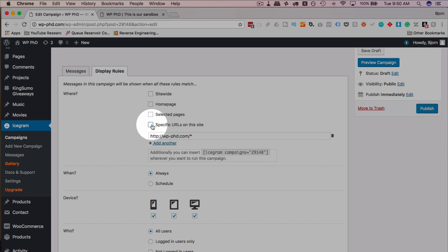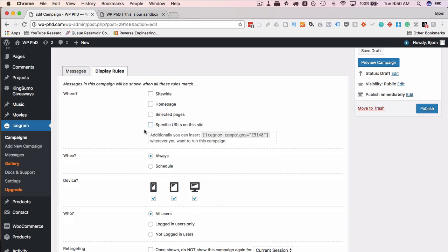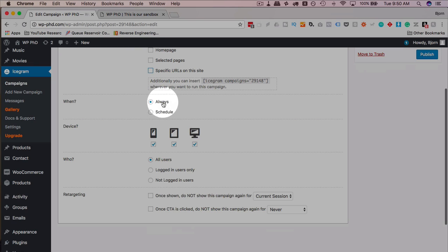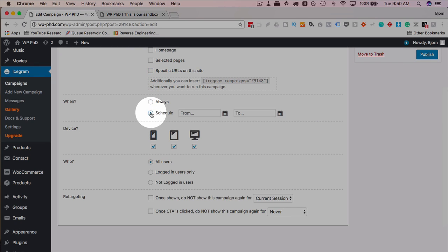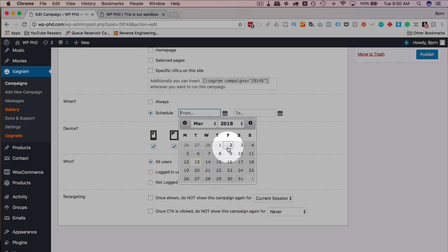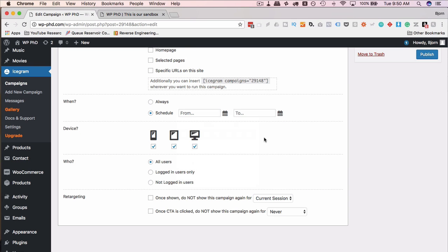Either way, you can pick where it goes. When does it display? Always, or on a schedule. The hello bar could be always, or it could just be on certain dates. And this would be more relevant for some kind of sale. Say you're setting up for an Easter sale. You can set dates around Easter right now. Set this up right now, and it will appear during Easter.